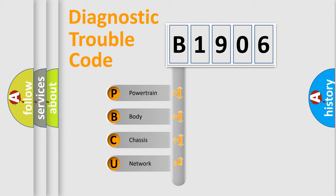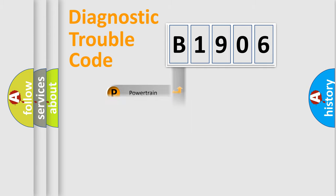We divide the electric system of the automobile into four basic units: Powertrain, Body, Chassis, and Network.